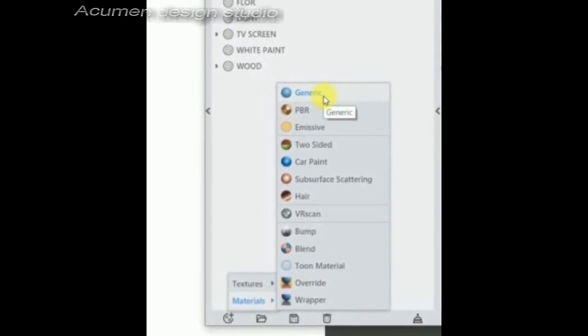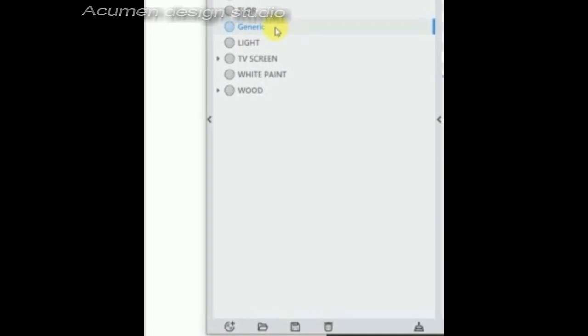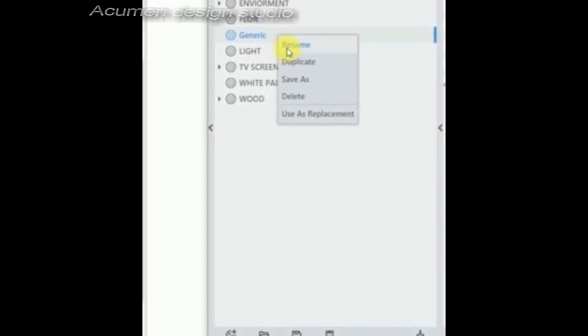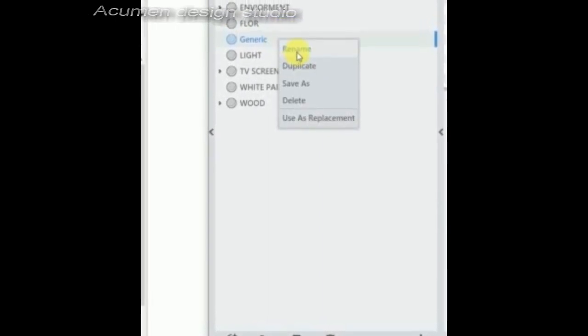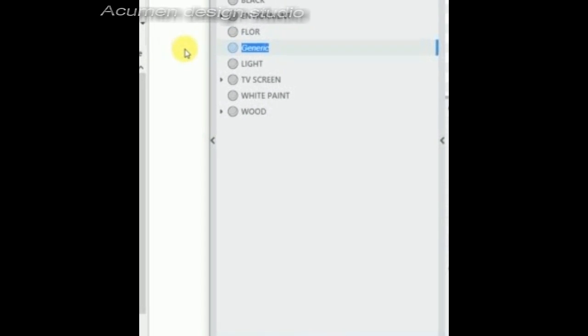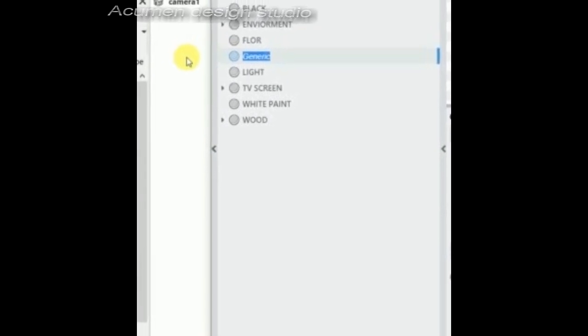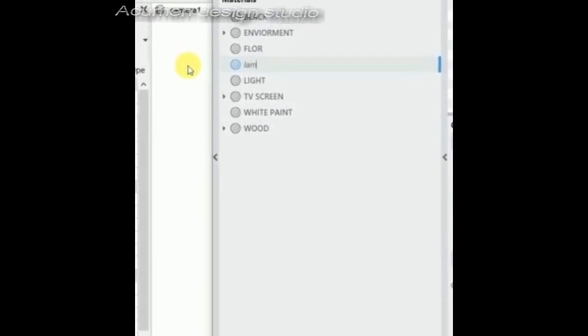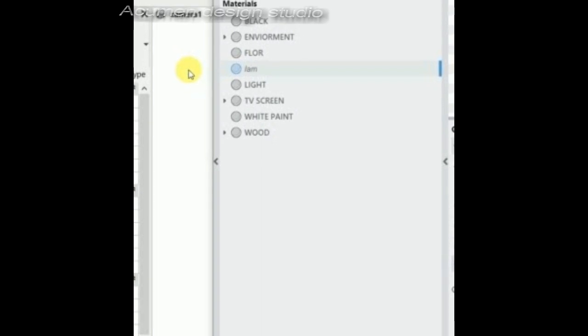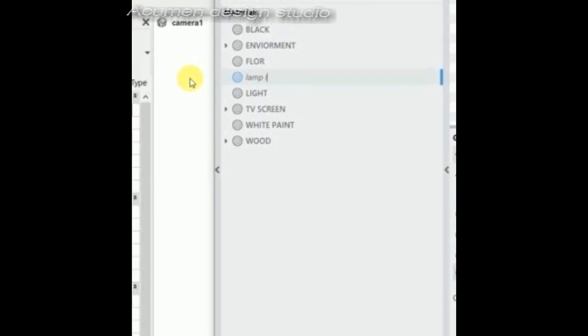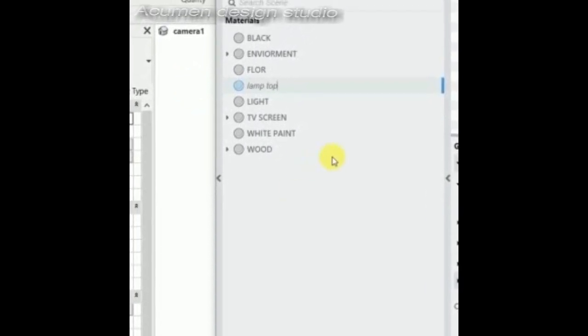Materials, generic. Then rename the slot. New name is lamp top.